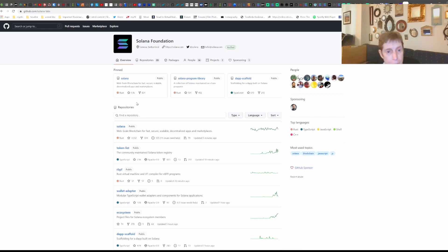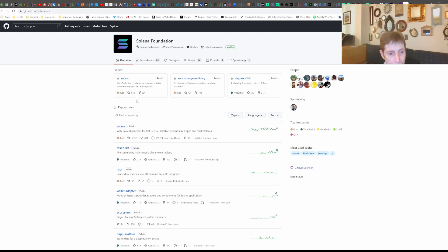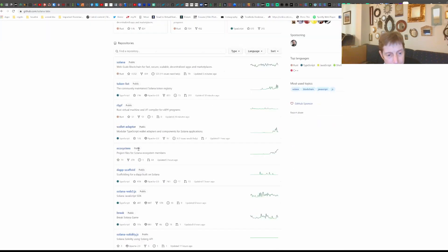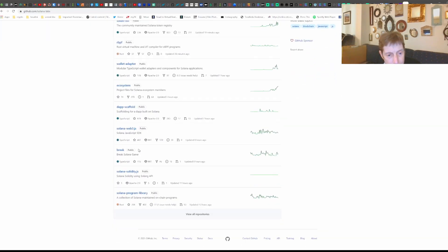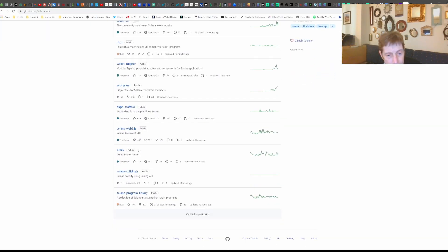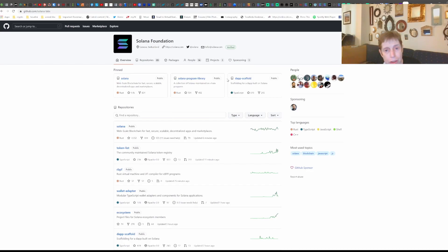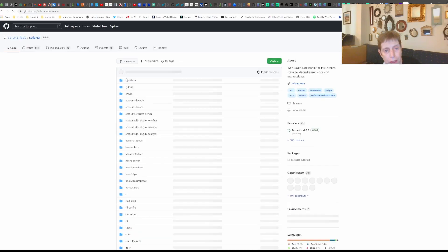So it looks like it has three projects, or at least three repositories, at least three pinned ones. And then I guess these are the others. So it has a lot more than that. But the three pinned ones are Solana, the program library, and the DAP scaffold. But we're going to look at the Solana library.